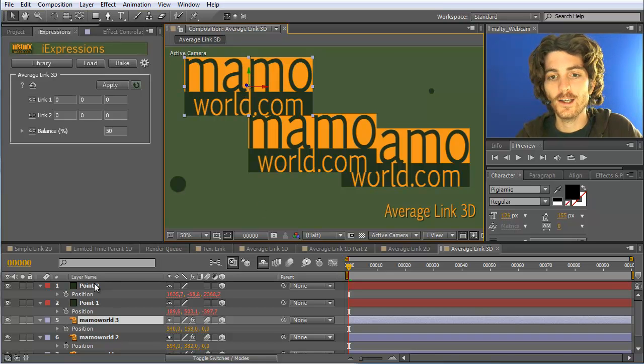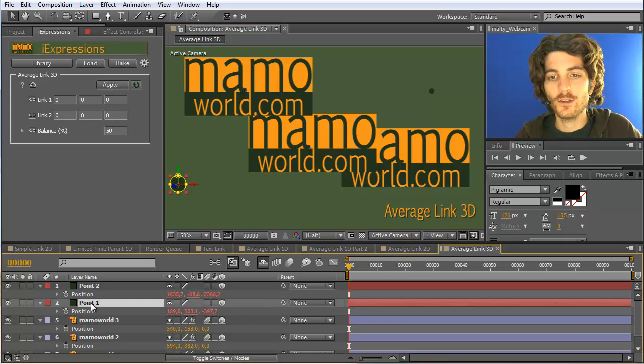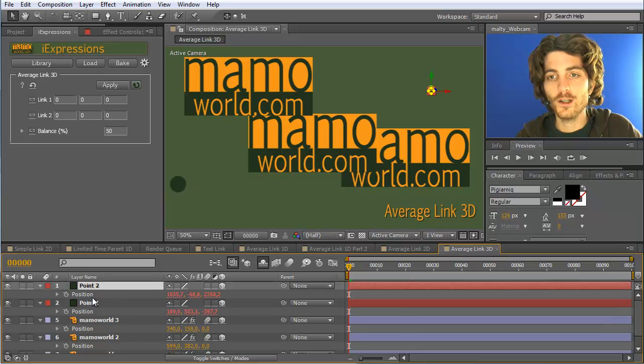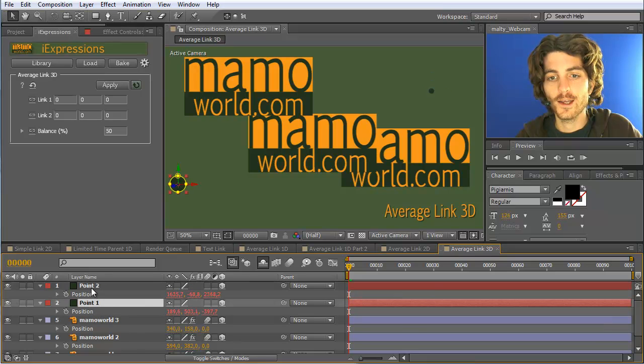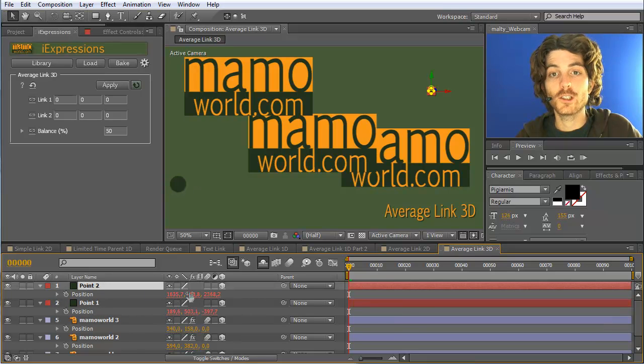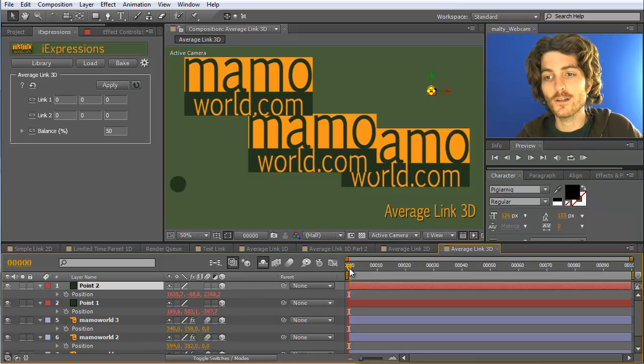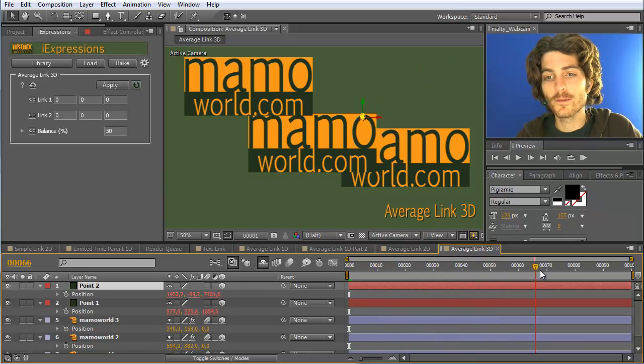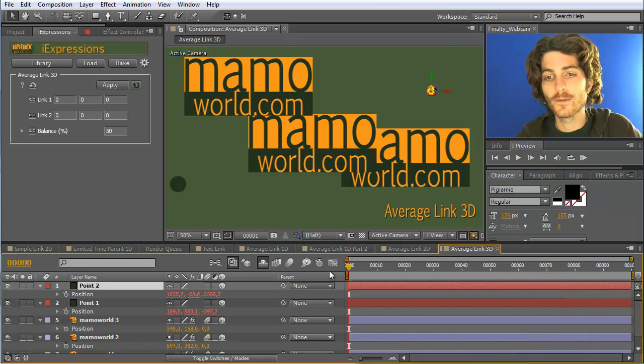In this case, we have here these two point layers, and to both of them I actually just applied a simple wiggle expression to make them animate in 3D space. So they are arbitrarily moving here now in 3D space.